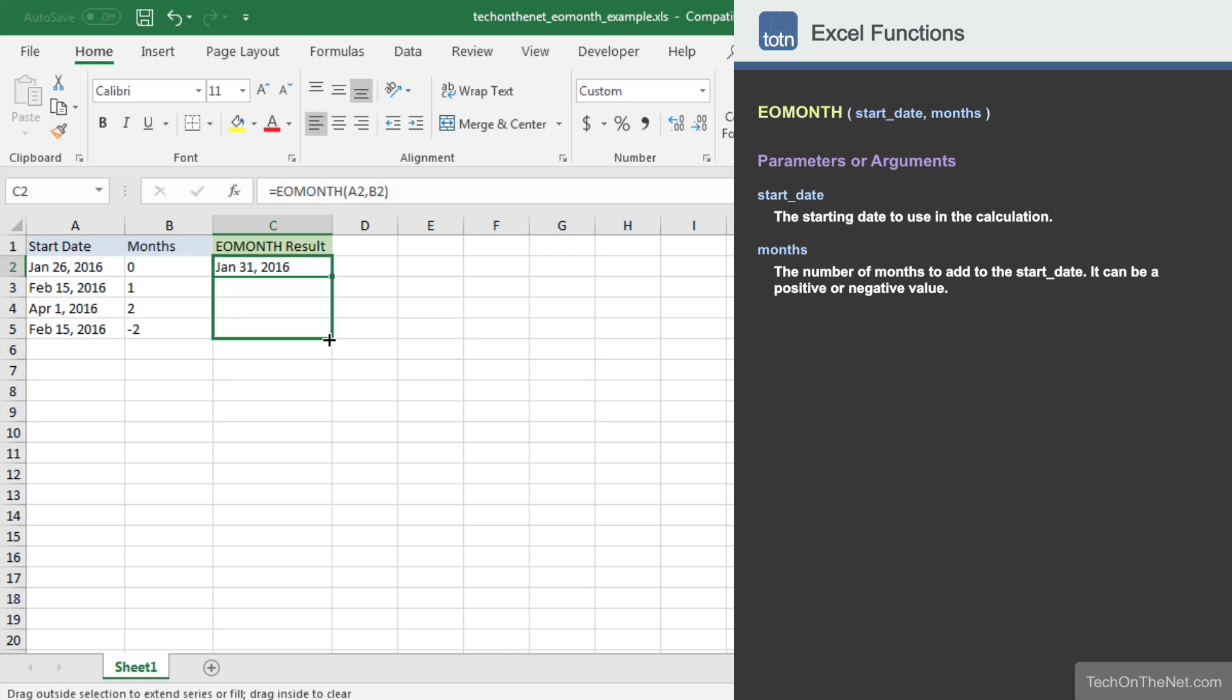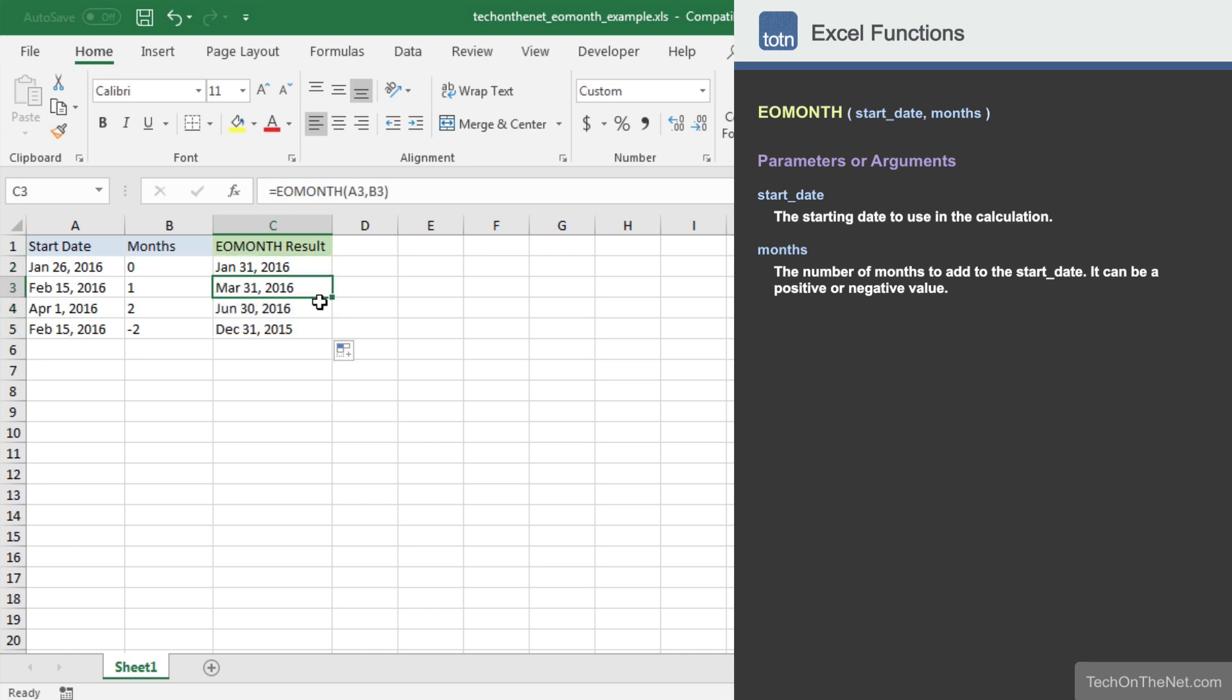Let's copy our formula into cells C3 to C5. Now each of the cells in C3, C4 and C5 will display the calculated last day of the month by adding the number of months to the start date.